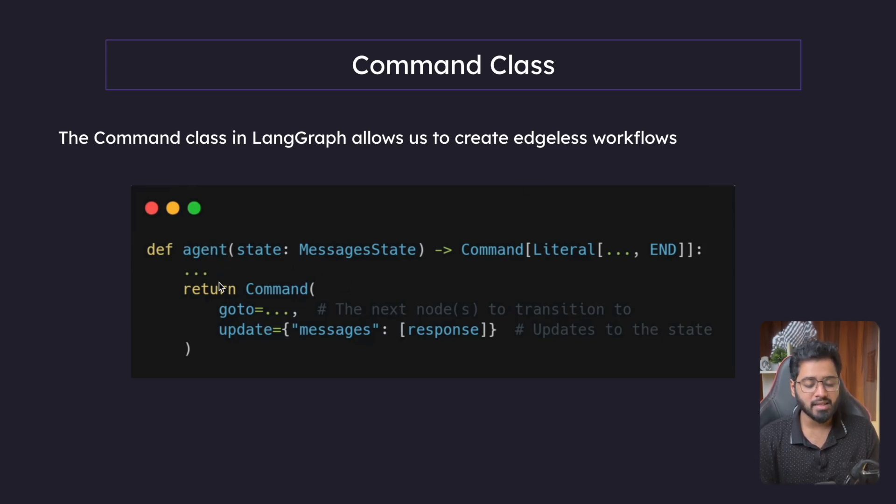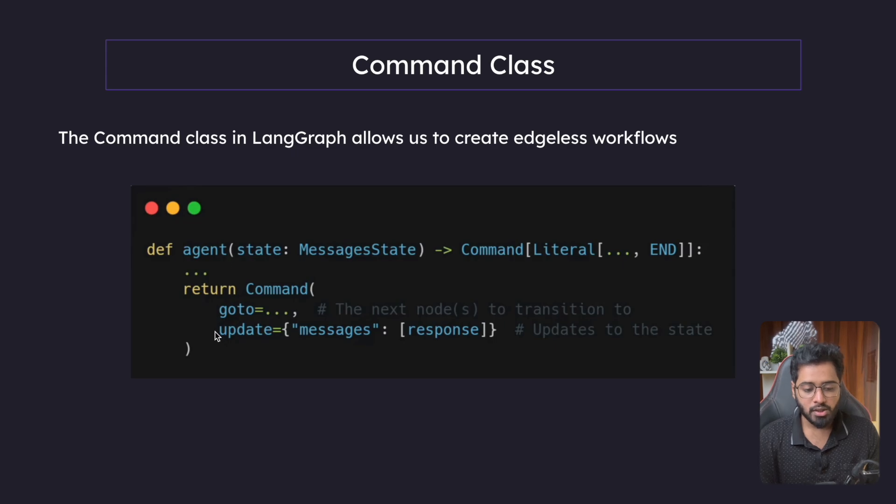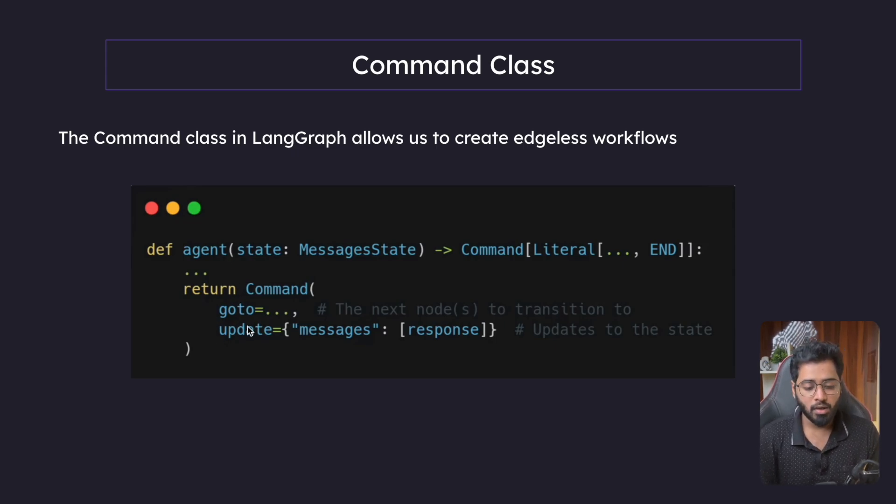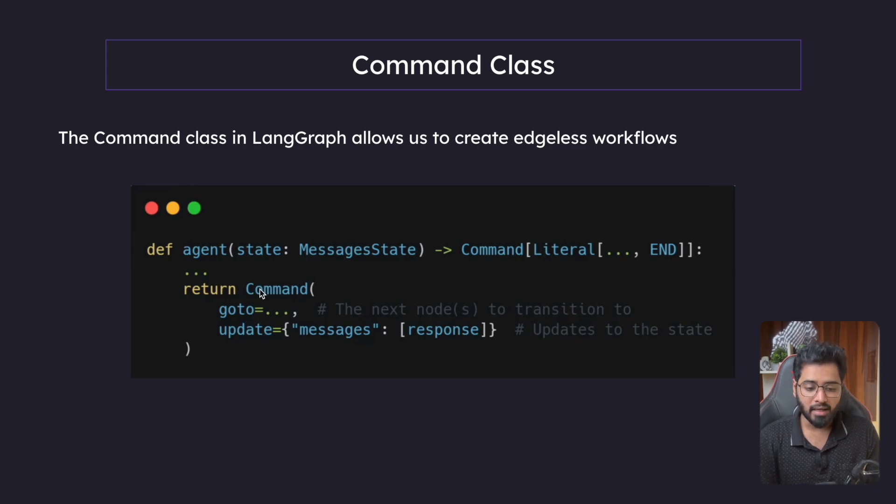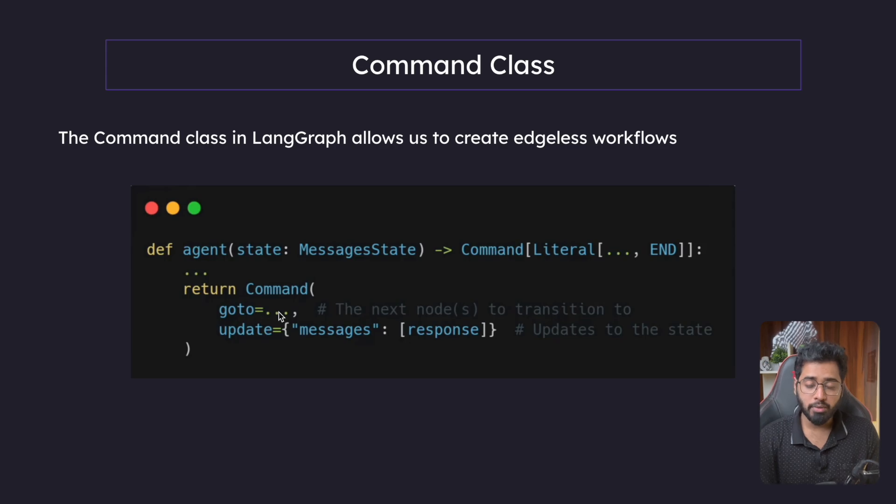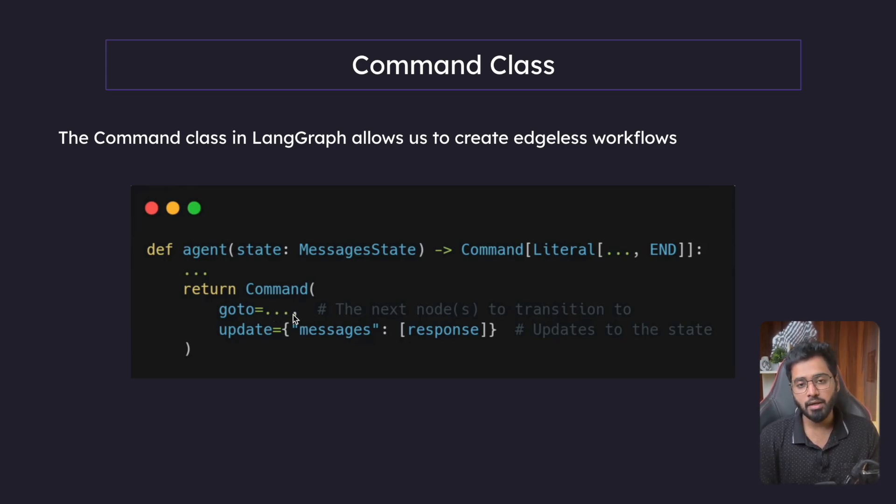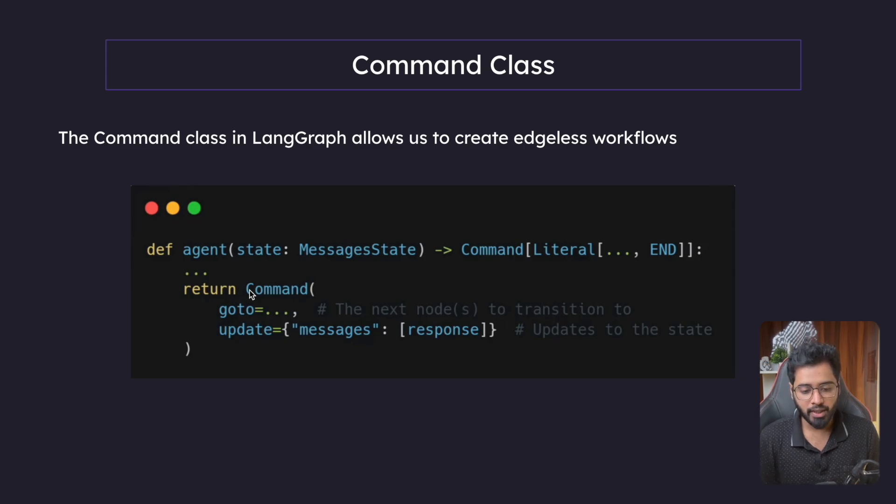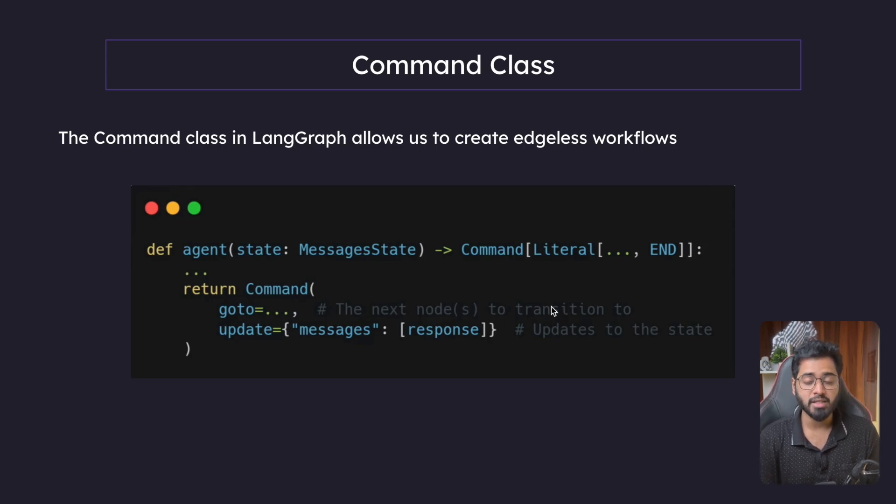So let's say this is a node, this is a very simple node. So instead of just updating the state as we've been doing so far, what we can do is we can return this command class and this takes two keyword parameters. So in this goto keyword parameter, we can just specify go to this particular node right after this node is executed. So you can see that the next node to transition to, that is as simple as that.